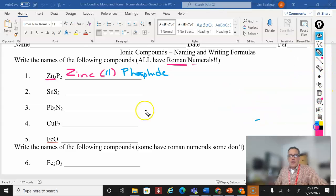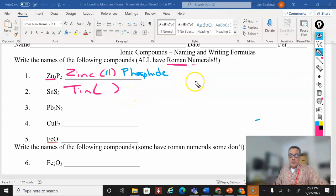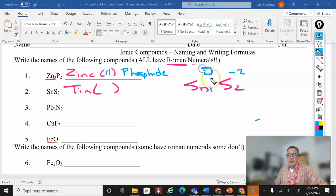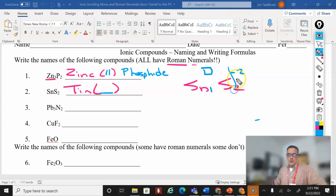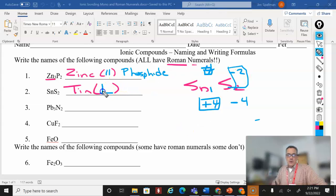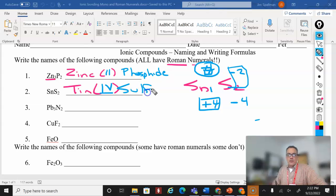Same kind of math problem for the rest of these. Sn is a transition metal, so I need to figure out its oxidation number. SnS₂: there's an invisible subscript of one on Sn. Sulfur's oxidation number is minus two. So negative two times two is minus four. I need to balance that out with a positive four. One times four is four, which means the Roman numeral is four. This is tin(IV) sulfide.